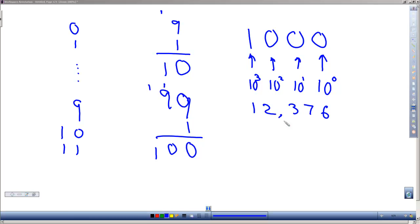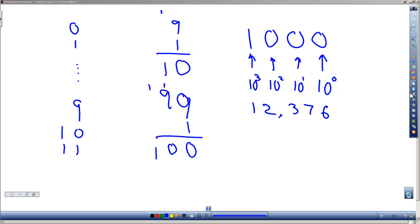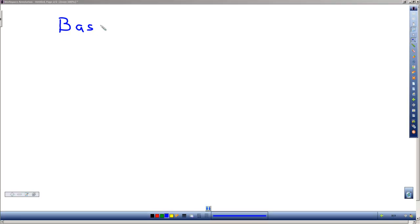When we're dealing with bits or binary numbers where it's ones and zeros, we're operating in what's called base 2 or binary numbers.